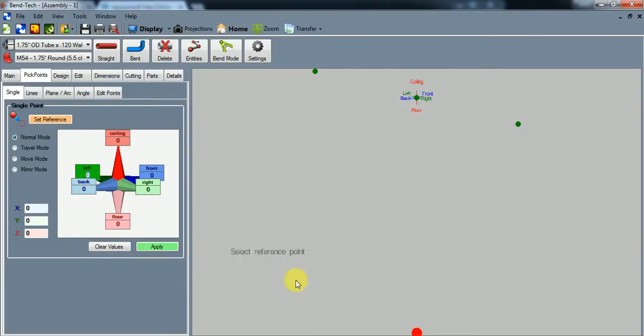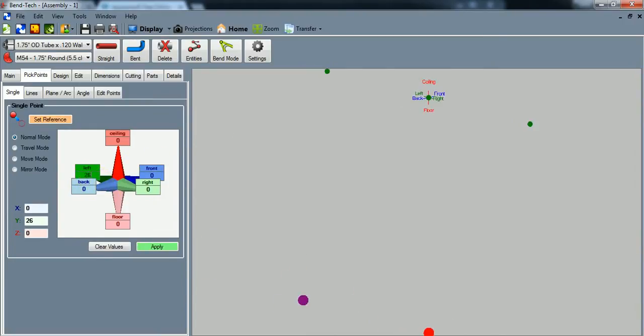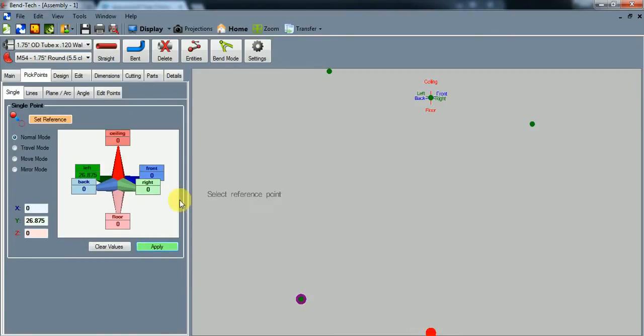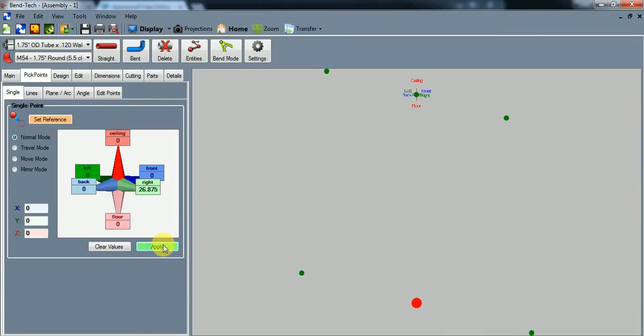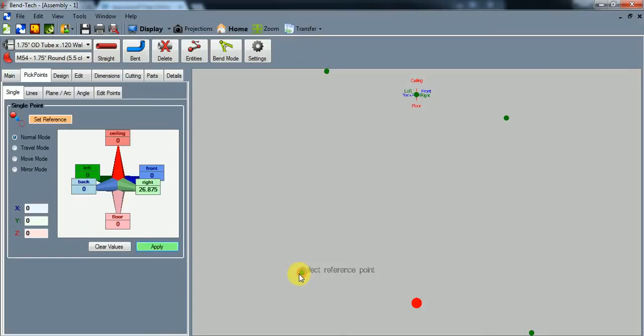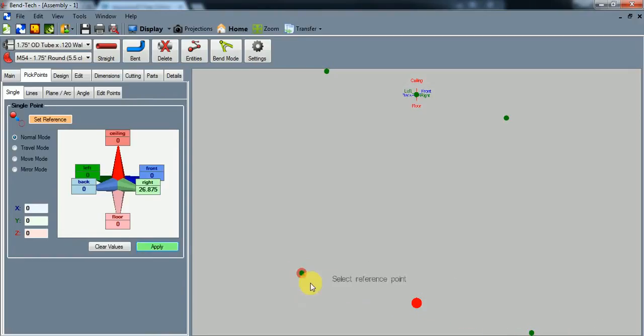So I'm going to go to the left from this pick point, 26.875 and hit apply. And I'm going to do the same thing going back to the right and hit apply. So there we go. There is our floor dimension after calculations.